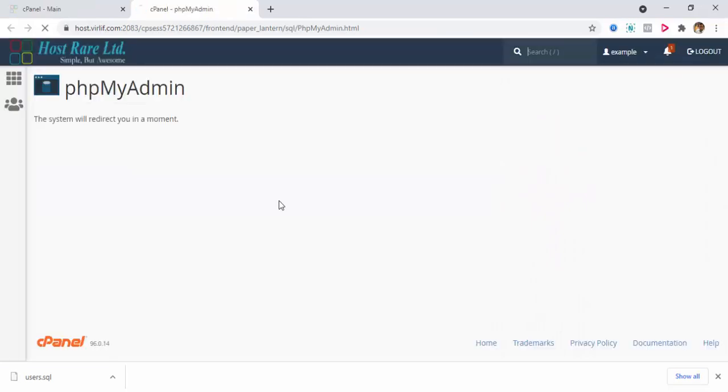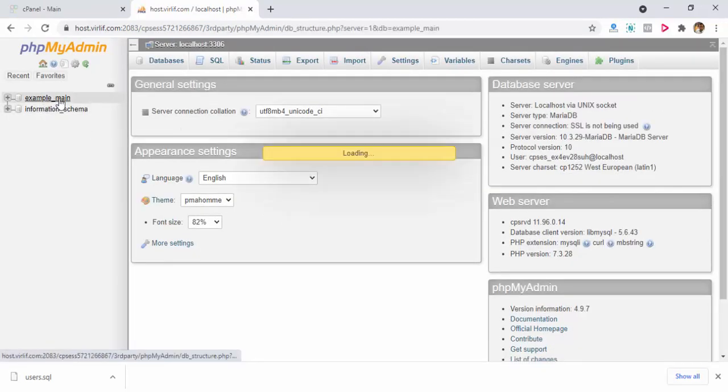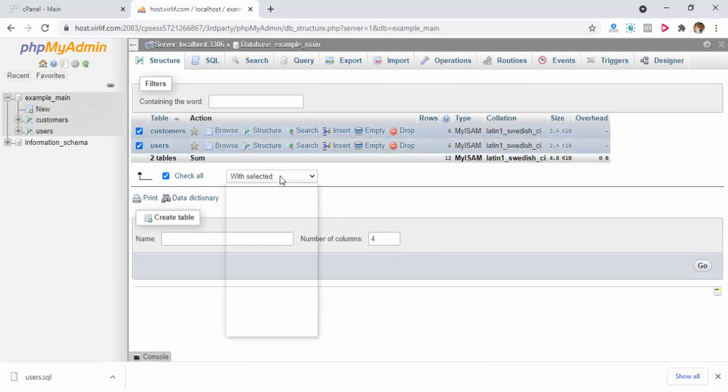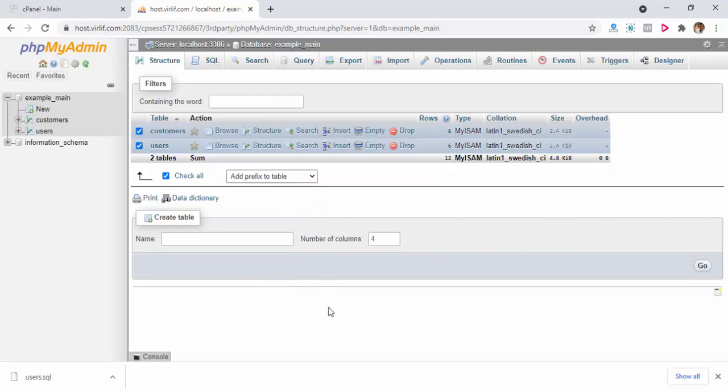To do that, go to your phpMyAdmin from cPanel, click on your database, select your tables, and then click add prefix to table from this dropdown.